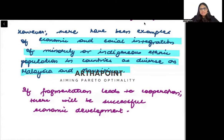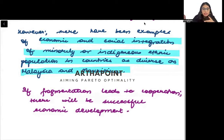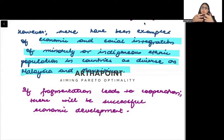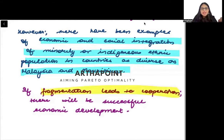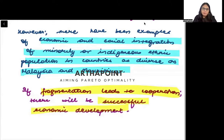Fractionalization can also lead to cooperation. If diverse groups work well together, if everything goes right and cooperation is achieved, then that can actually lead to very successful economic development.